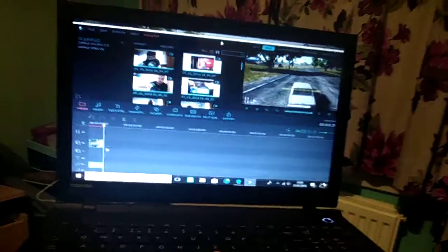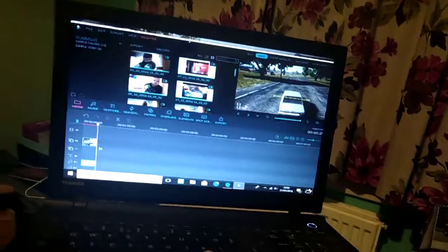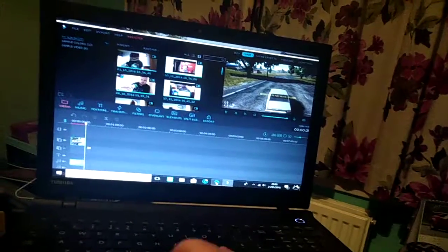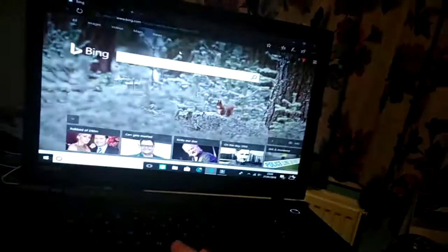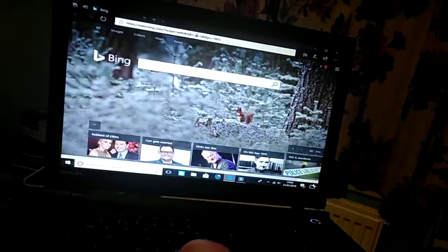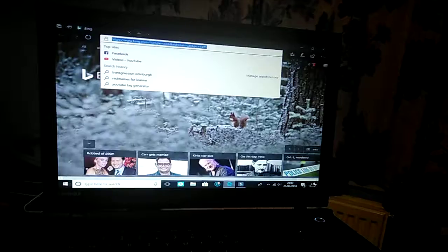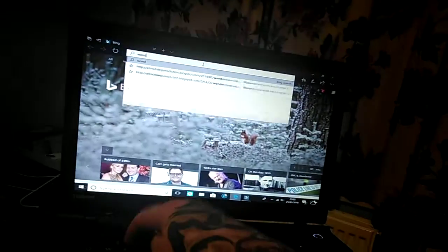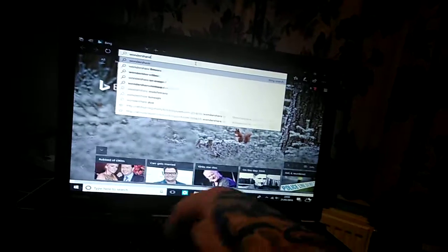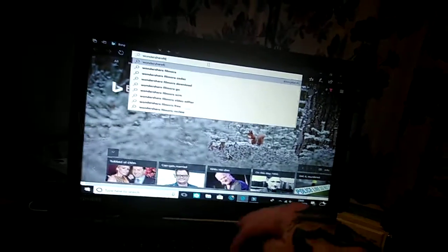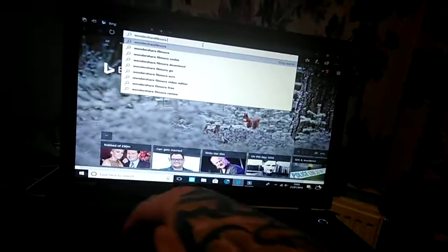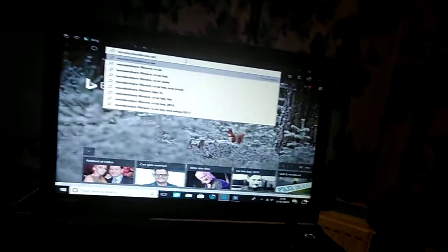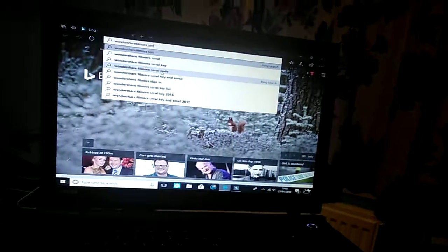And you can register for free, but you have to constantly do this. So what you need to do is you need to go to the internet and go to the search bar. And you want to put in Wondershare Filmora serial code and email.